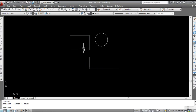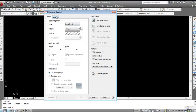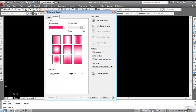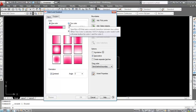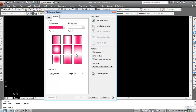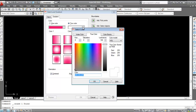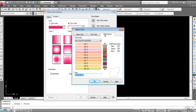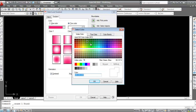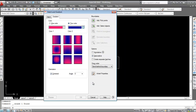You can change the gradient pattern type as well — just double-click and select a different gradient style. Now click on Gradient again and select 'Two Color'. For the second color, change it from the index color options.